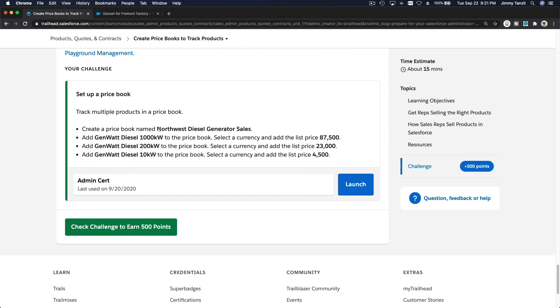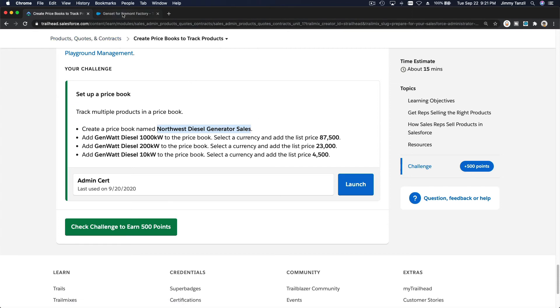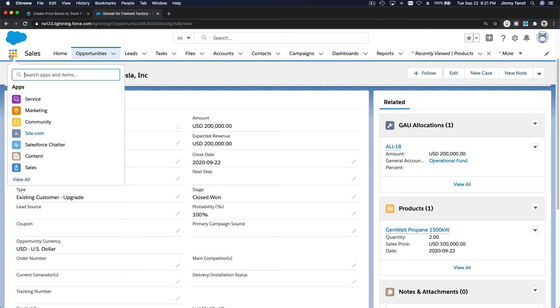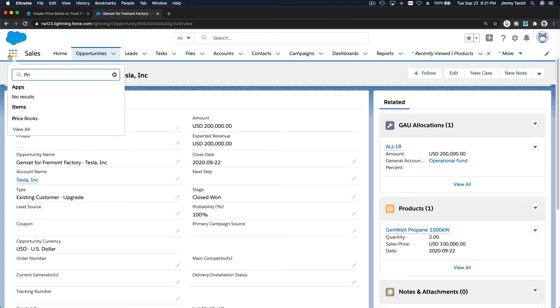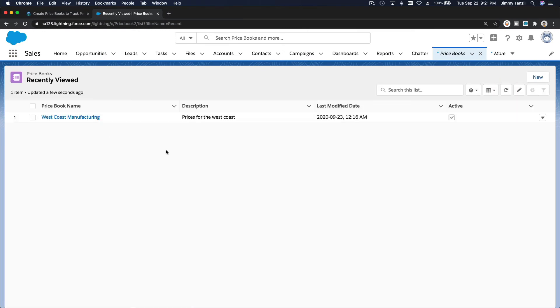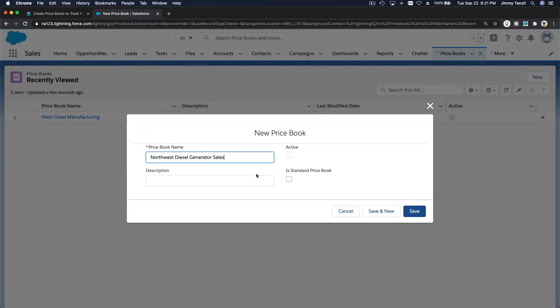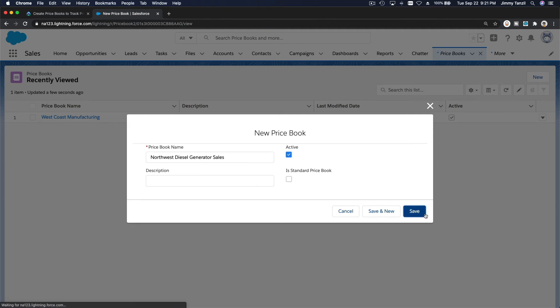Create a price book named Northwest Diesel Generator Sales. Alright, let's do that first. So a price book, name that. So I'm going to head over to, let's click over here, and then price book here. We're going to create a new one, which is that, and make it active. It doesn't need a description, and I'm going to hit save.